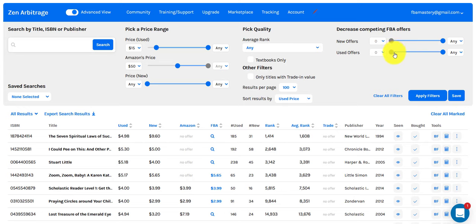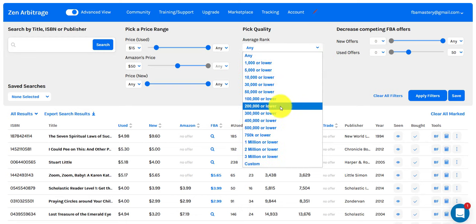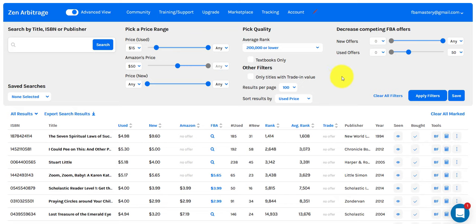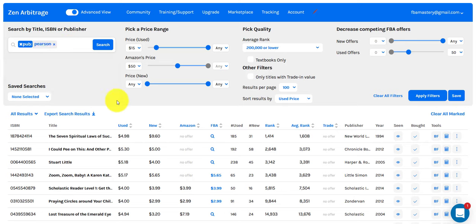Let's go over to the competing FBA offers filter and set it so we don't want to see any books with more than 50 overall offers for sale — that decreases our competition. And I almost forgot sales rank: we're going to set 200,000 or lower, so anything ranked better than 200,000 is going to be a very fast-selling title. Lastly, I like to include a keyword, so let's enter a publisher keyword and bring up Pearson's, a common textbook publisher. Online book arbitrage is not just for textbooks, but I really love textbooks, so let's make sure we only see textbooks here.